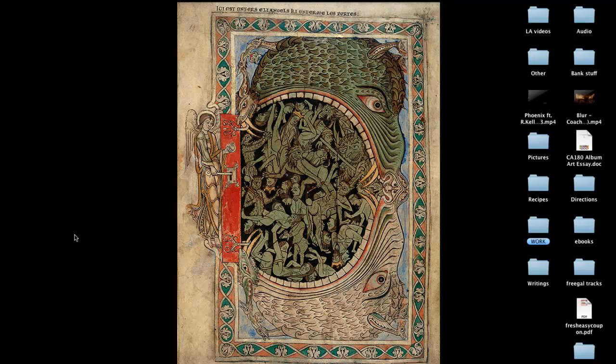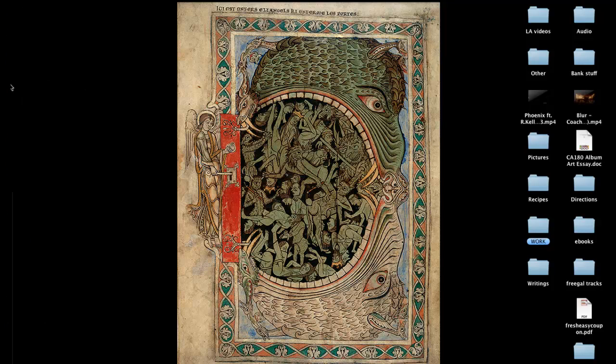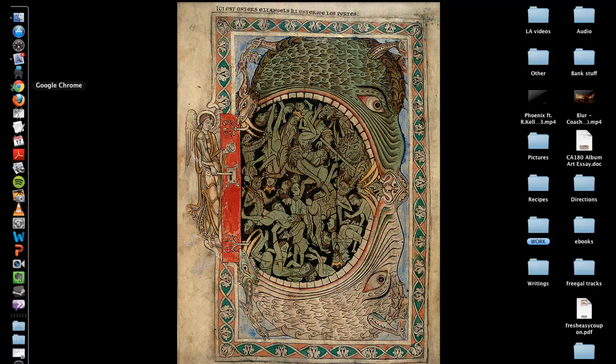If you're wondering what the weird image is on my desktop, it is something I picked up from taking the History of Books and Libraries course, actually last semester. It's from an ancient manuscript, and it's a picture of a hell mouth. In case you're interested, I recommend that class. But let's get started with what I'm actually here to talk about.